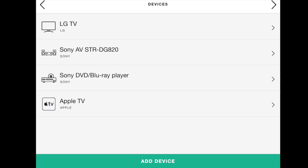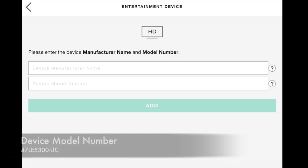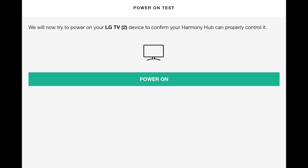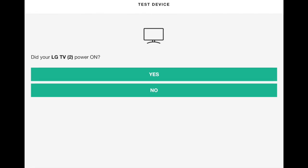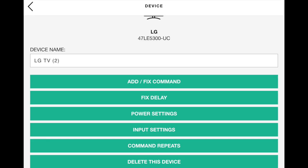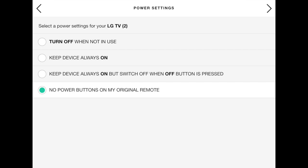Press Add Device at the bottom of the screen, followed by Entertainment Device. Enter LG for the device manufacturer name and then 47LE5300-UC. Once added, the power-on test menu will be shown. Select yes for having powered on and do not create an activity using the TV2 that is now being added. Back at Devices, select the LG TV2 device, then Power Settings, and now set to No Power Buttons on my original remote.